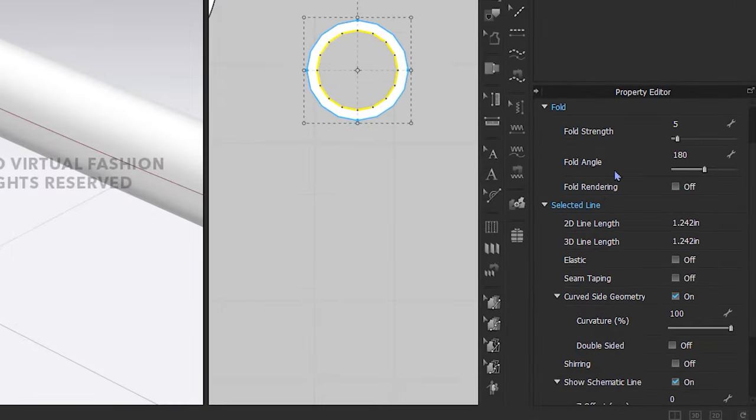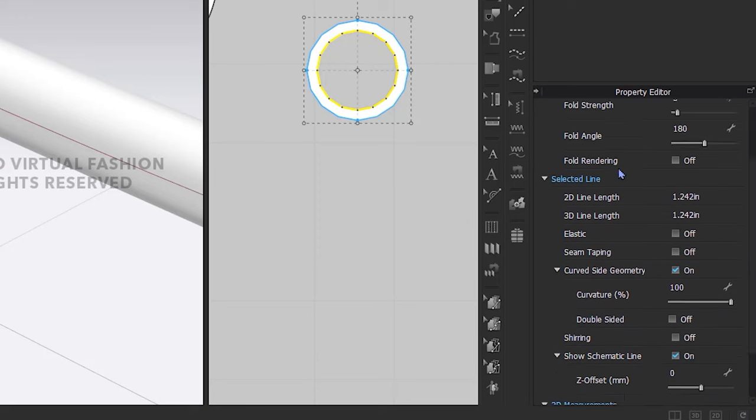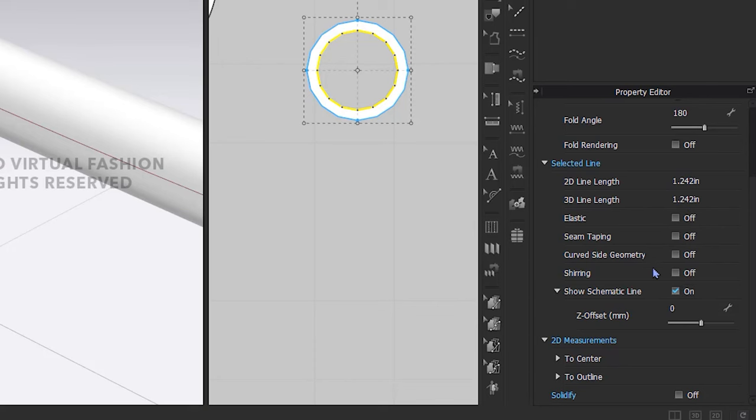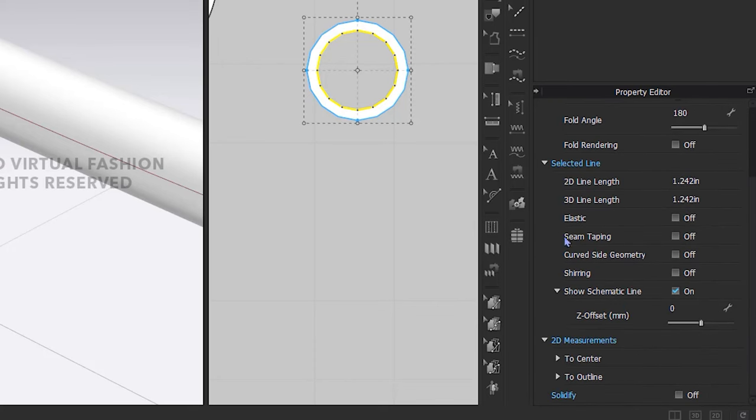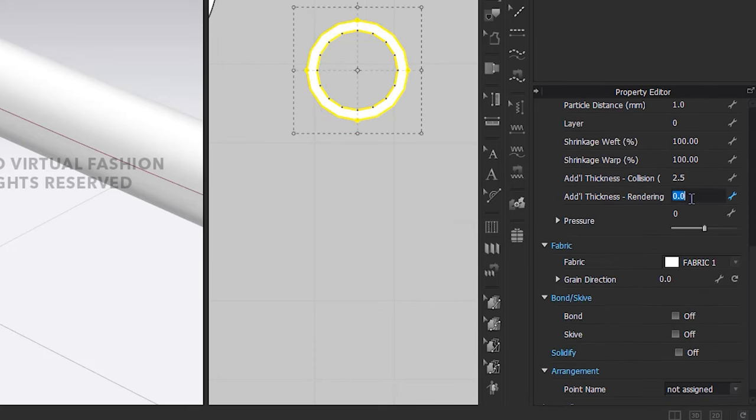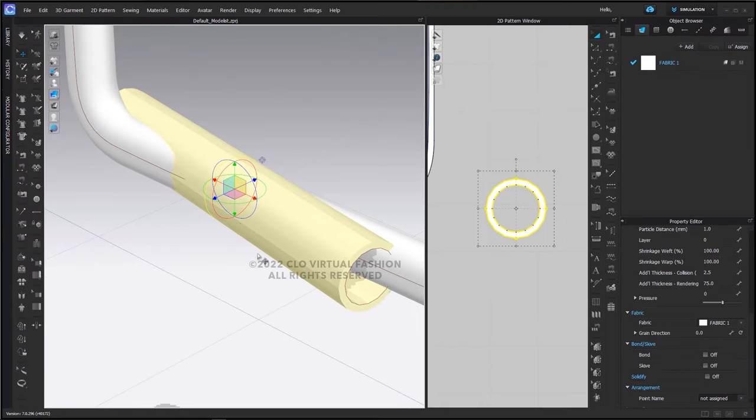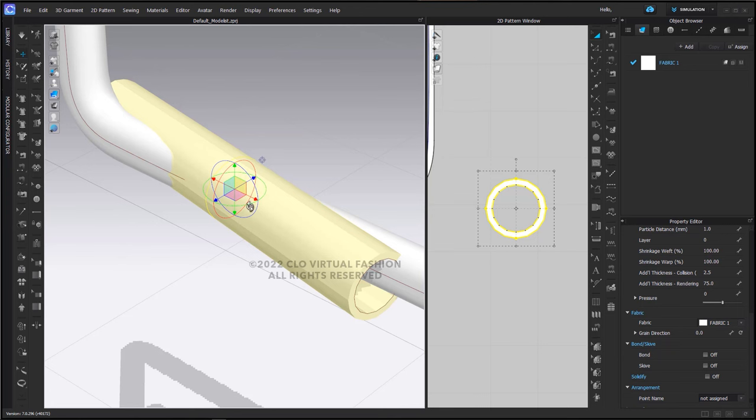In this case, I am going to uncheck curved side geometry and I'm going to change the additional thickness rendering to a much higher number, 75. And when I do that, as you can see, our piece has become more like a tube.